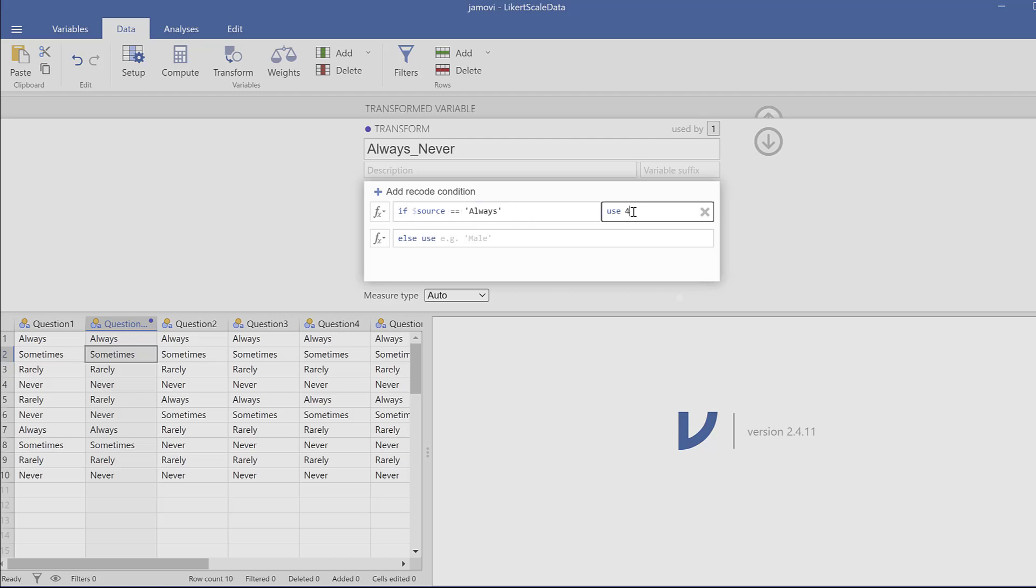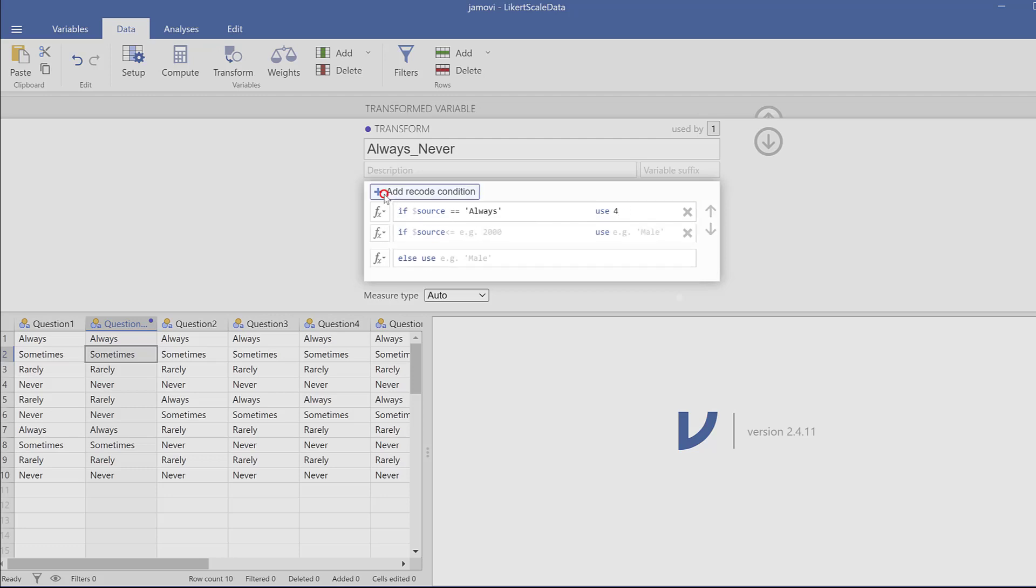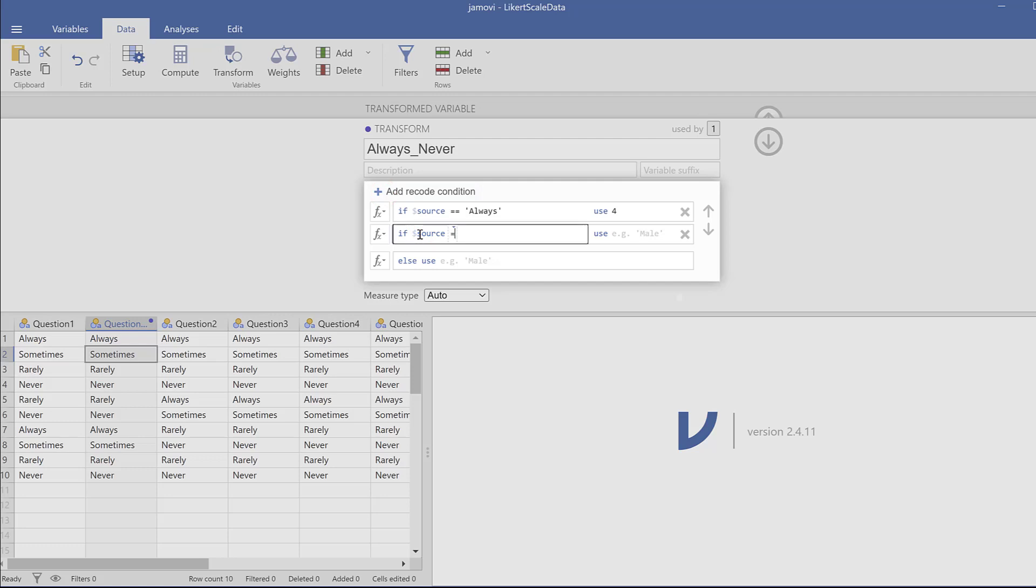I need to do the same. Add new recode condition, and I need to do the same here. So I will just say two equal signs, open single quotation mark. If it is sometimes, I need to type it as it appears, type it as it appears in the data, respecting capital letters and everything. And then use three.